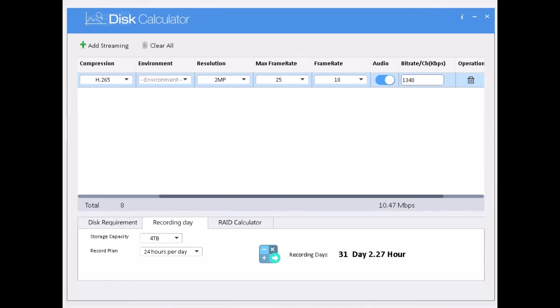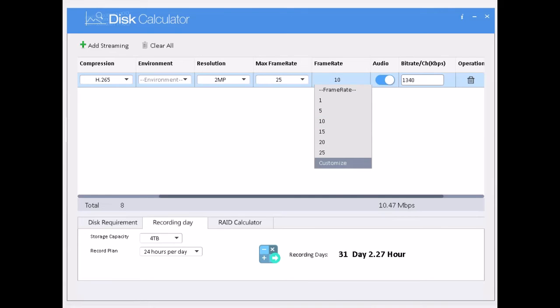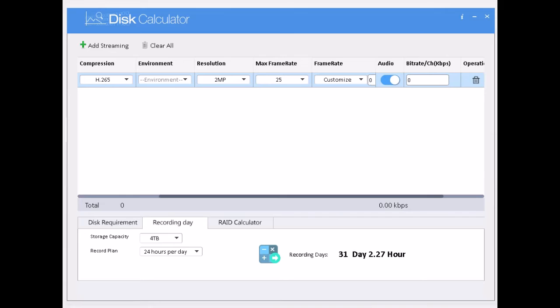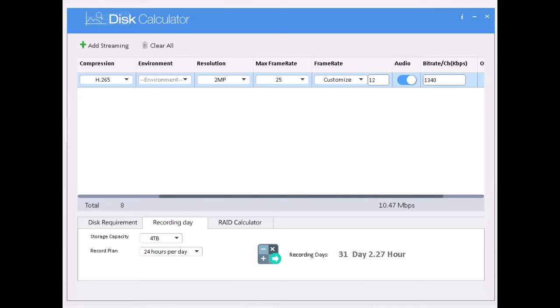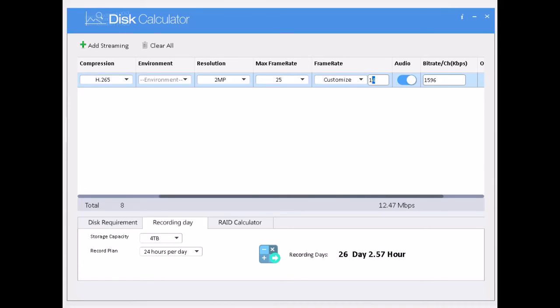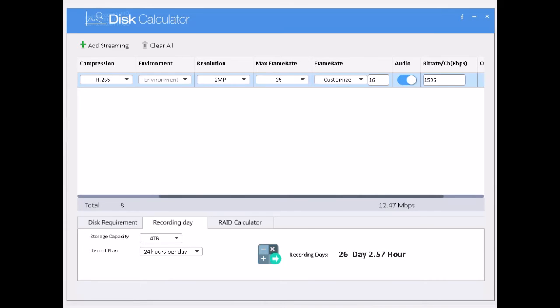So same way you can use and calculate your hard disk, your surveillance hard disk. And days you can calculate how many TB hard disk you have to install as per the customer request. If customer is asking 30 days or some customers ask 15 days, depends on customer request you can calculate the days and hard disk.